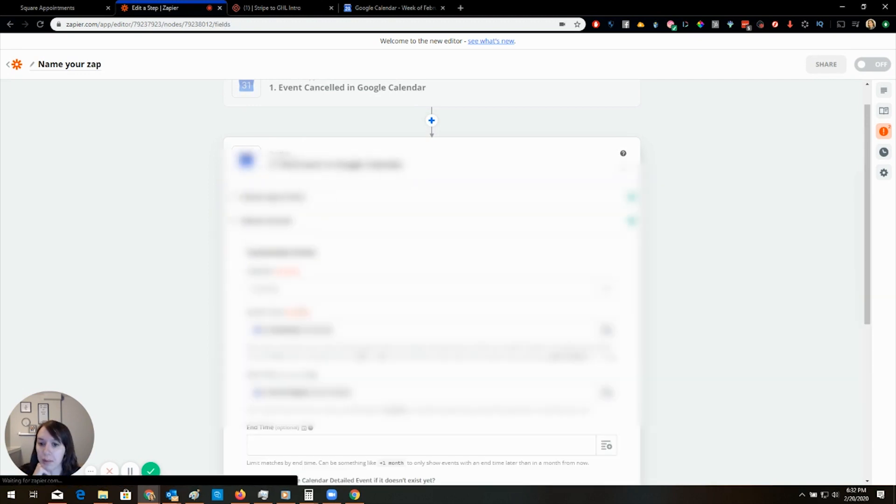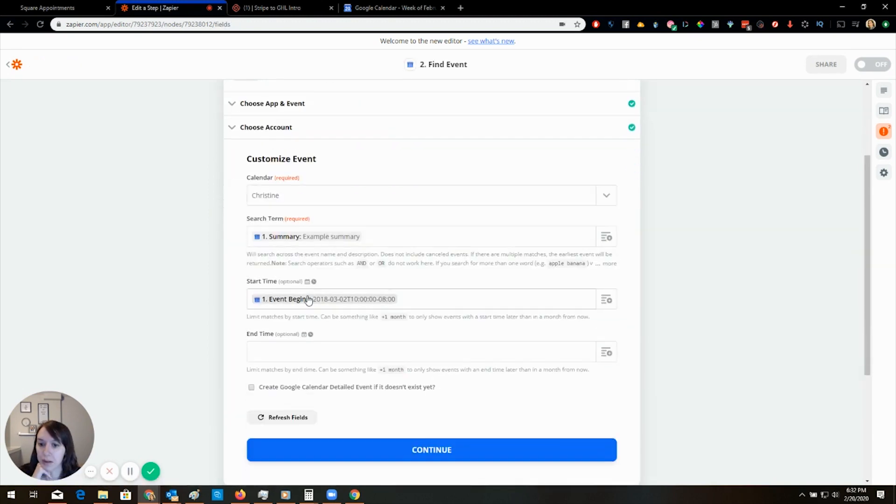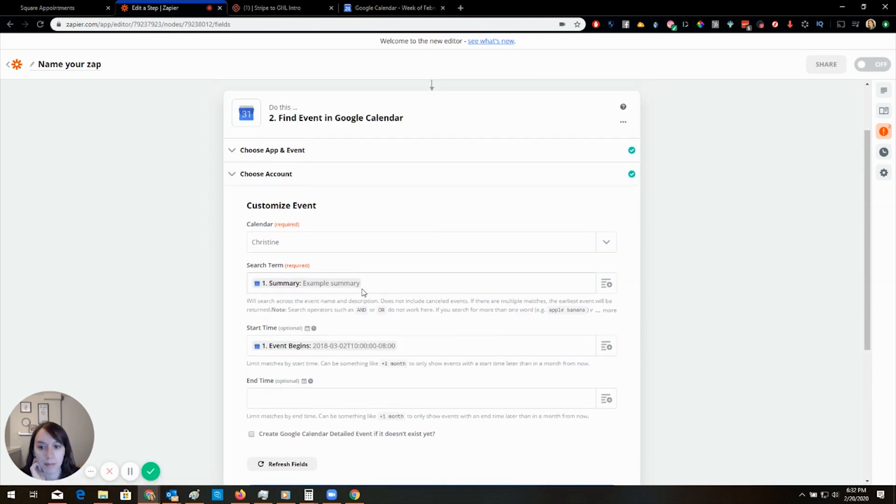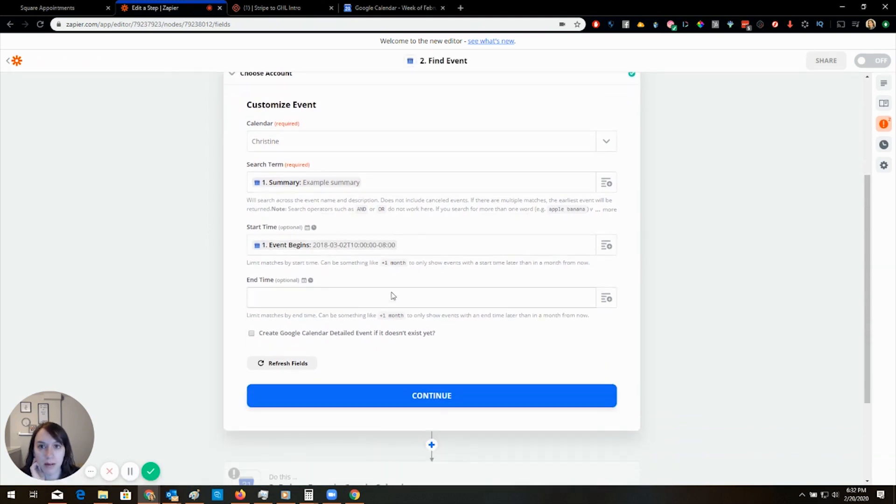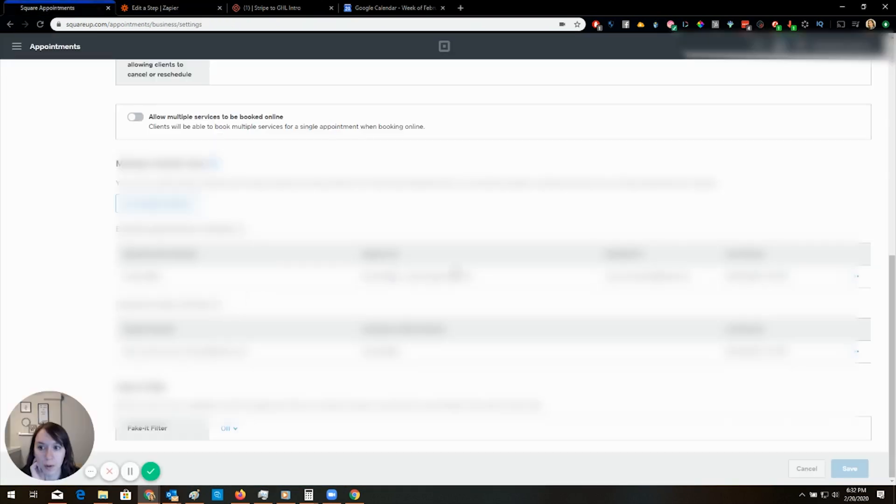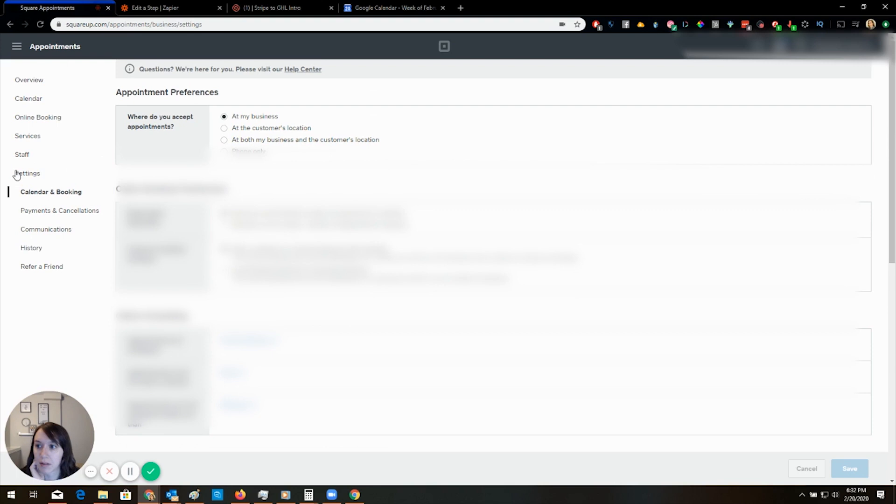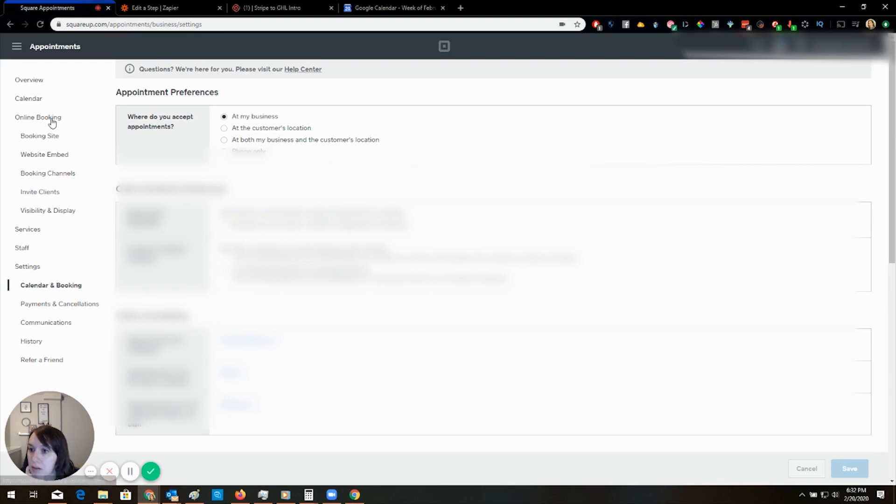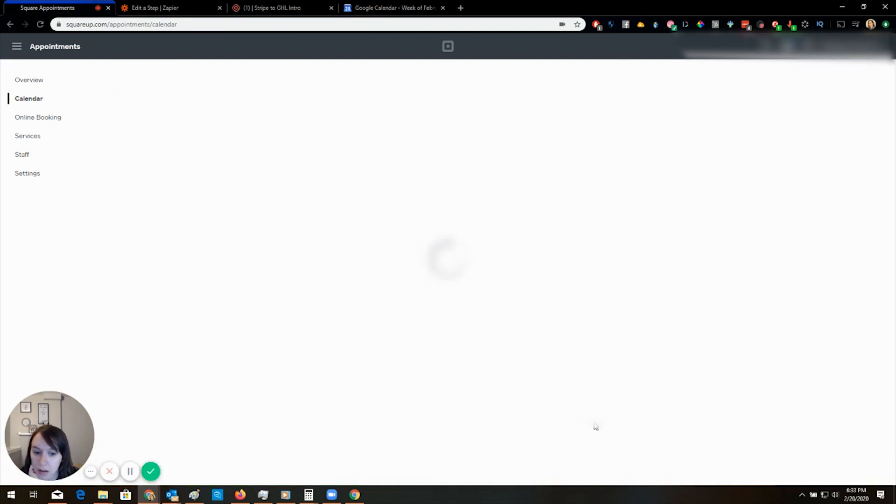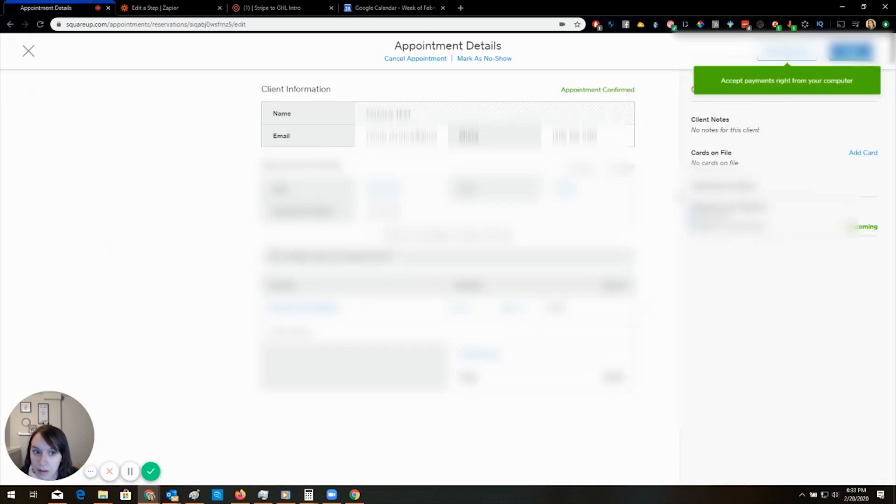So you're probably going to want to delete an event out of Square. So why did I just click that? Delete, delete.